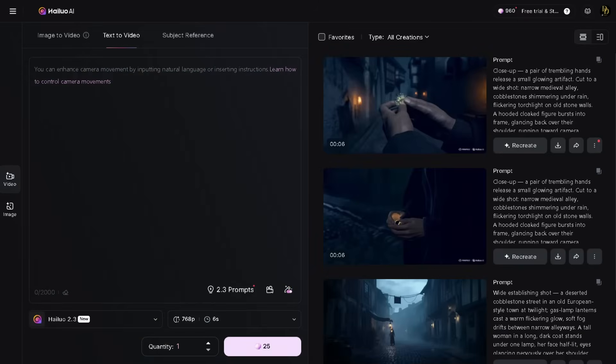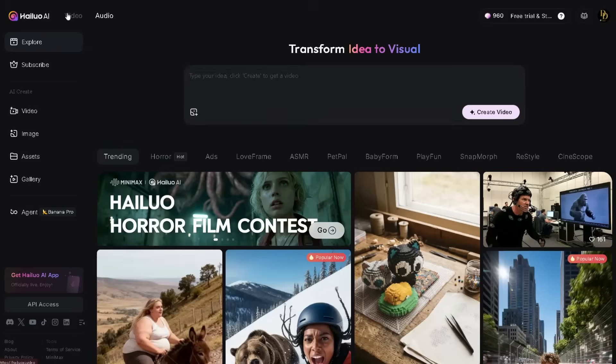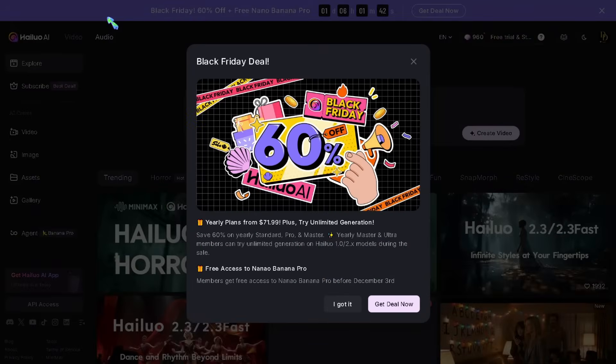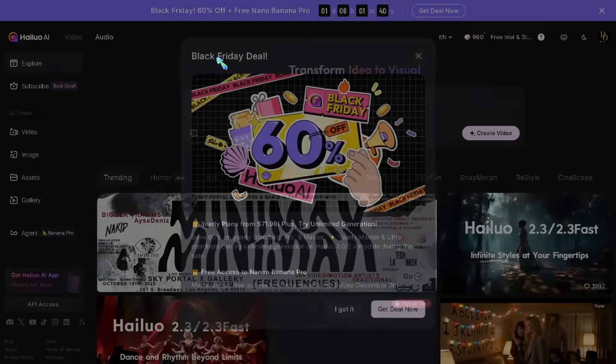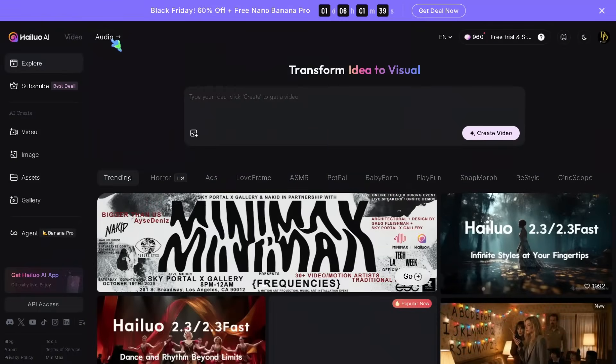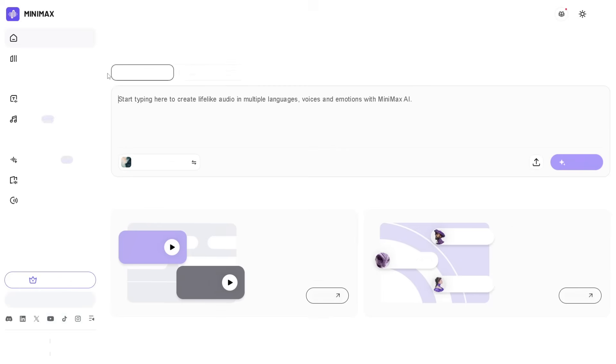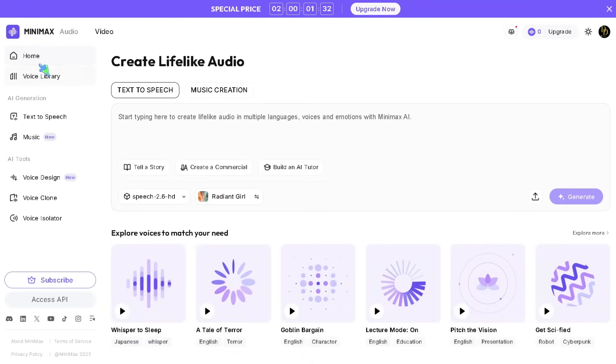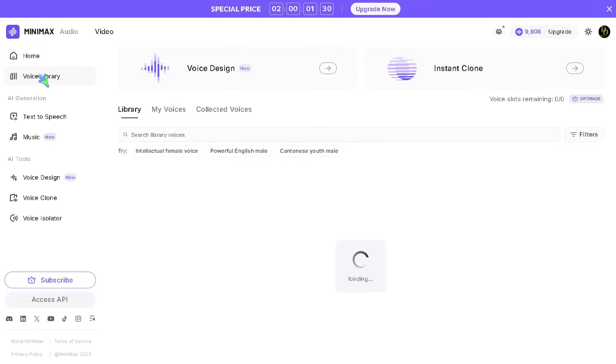Now that we have our video scene, it's time to add the narration. Go to Minimax Audio. This is where your voice and sound design come to life. Choose a voice you like. They have natural sounding male and female voices. Since this video is intense, I'll pick something that fits that tone.